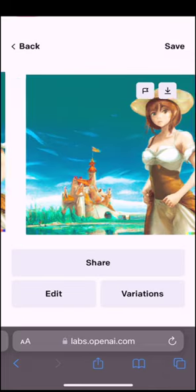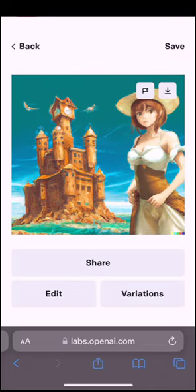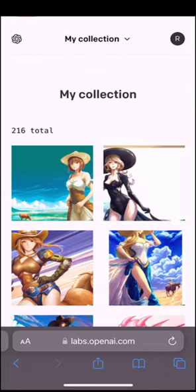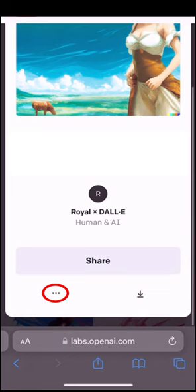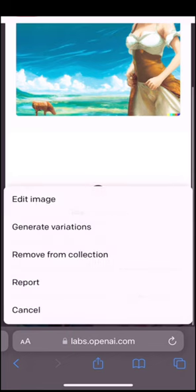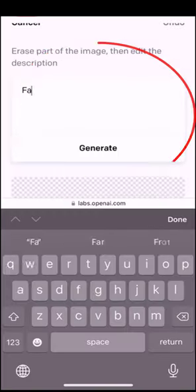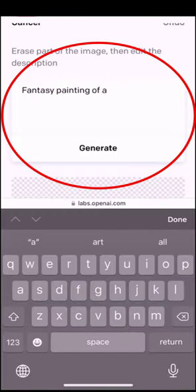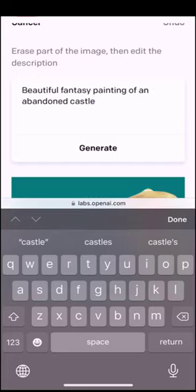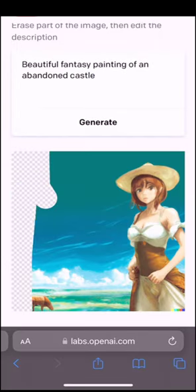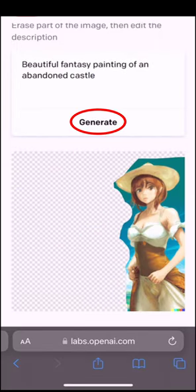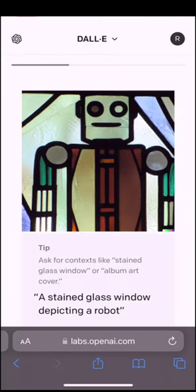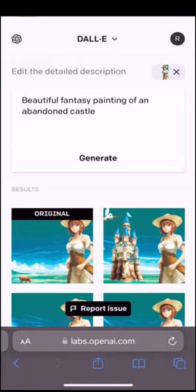So you have an awesome image and you just want to edit it real fast. Not a problem. Click it and scroll to the bottom. Click the dots and there should be an option to edit the image. Type what you want to change about the image, then erase the part of it you want your new description to be applied. Hit generate, you're done.